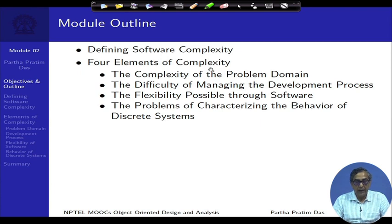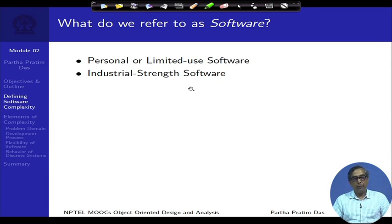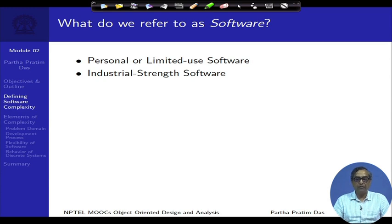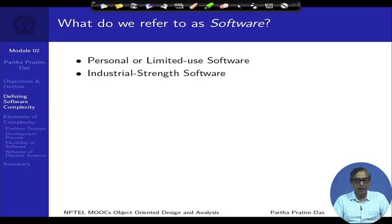Before we look into the complexity of software, let us first understand what we refer to as software. Software, simplified, can be described as a program which takes inputs and generates output. That is quite a simplistic, straightforward view of software, but we all know that software gets a lot more complex than that.